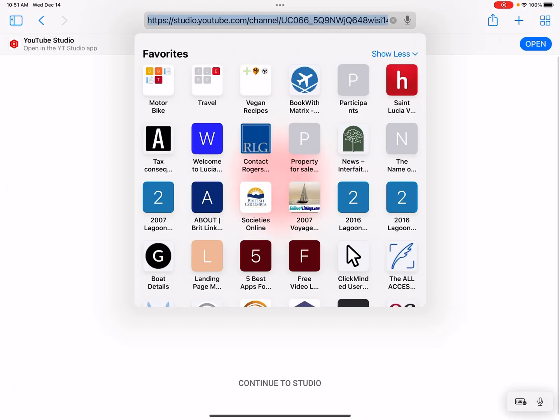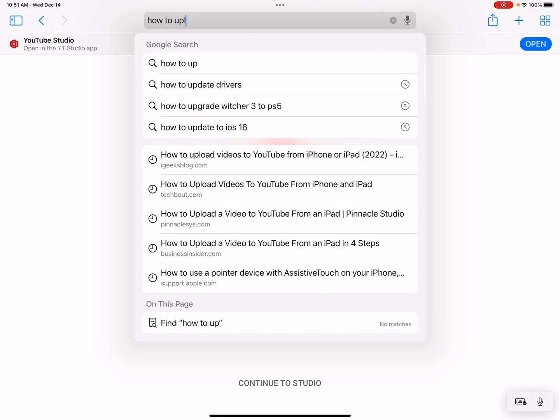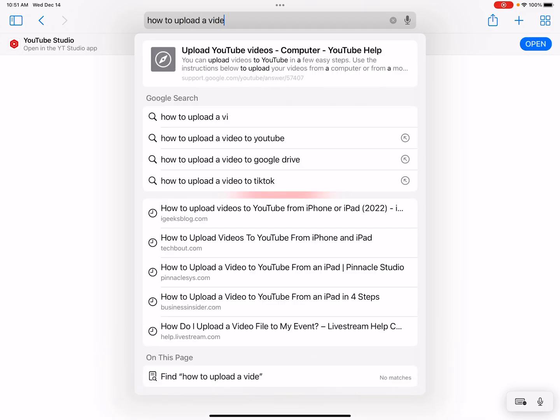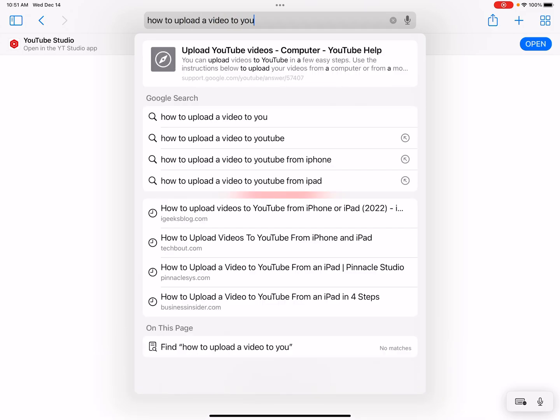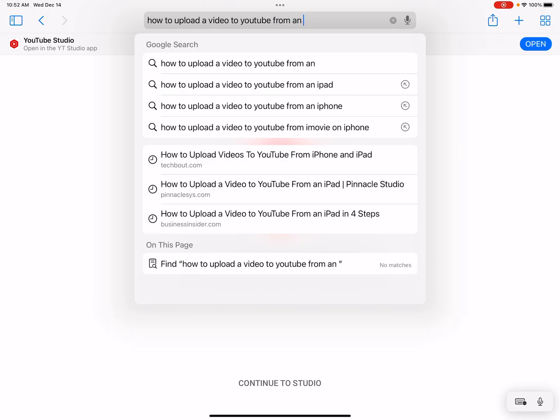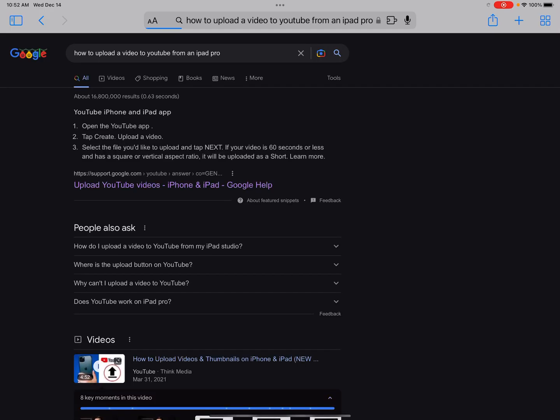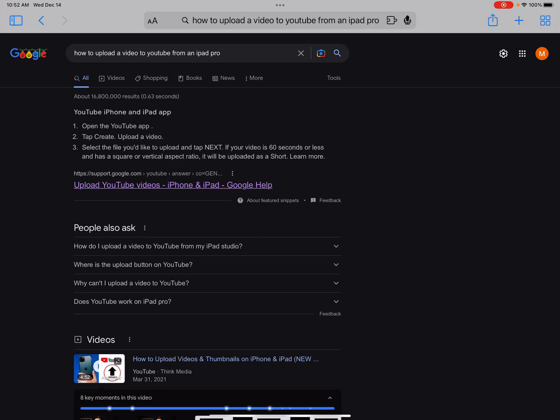So what I decided to do was go to how to upload a video to YouTube from an iPad Pro, because clearly I bought a device that is rubbish, doesn't work, whatever, because it's not obvious at all. Well, it is if you go to YouTube.